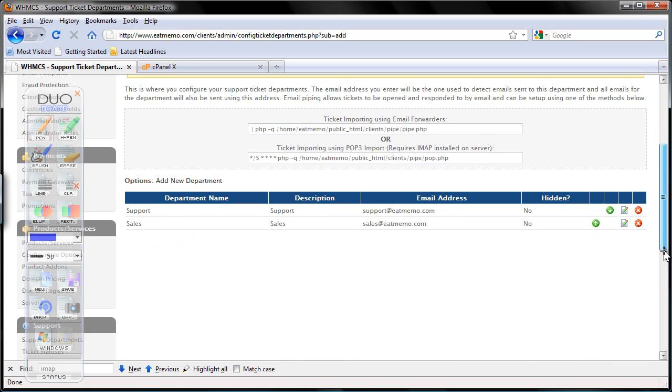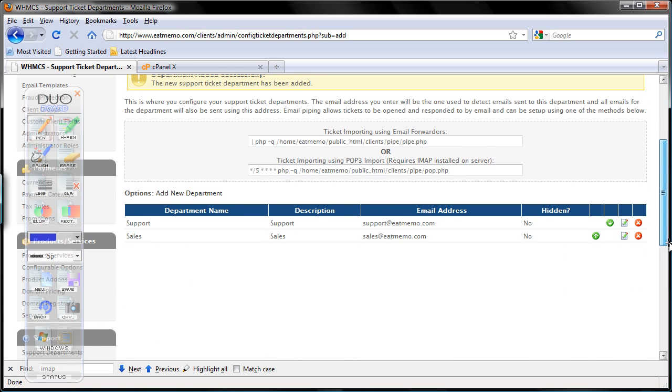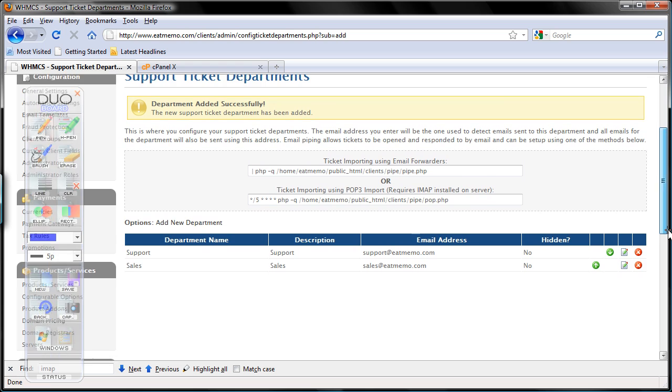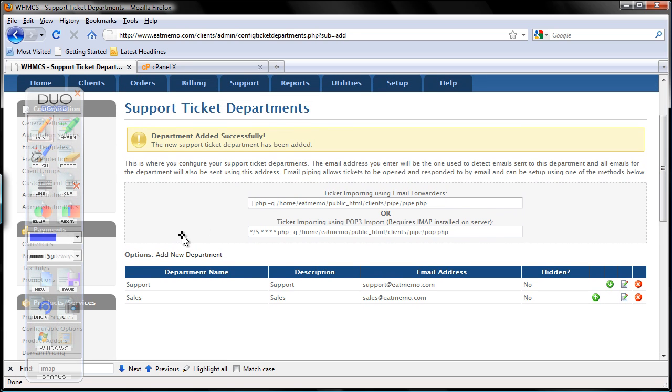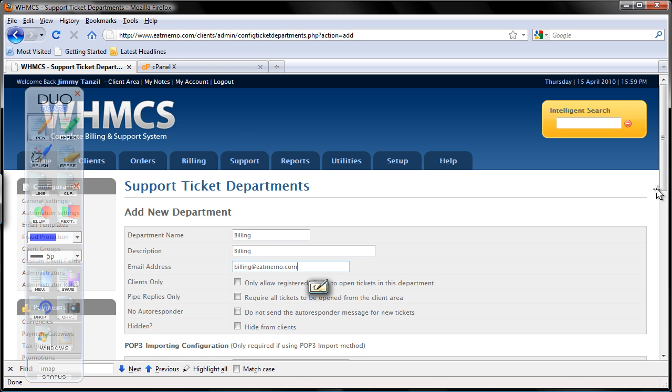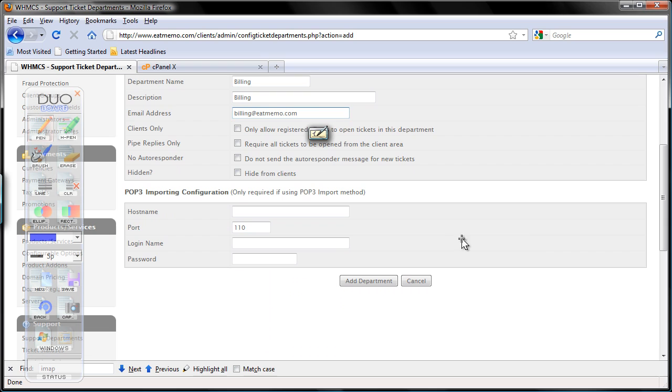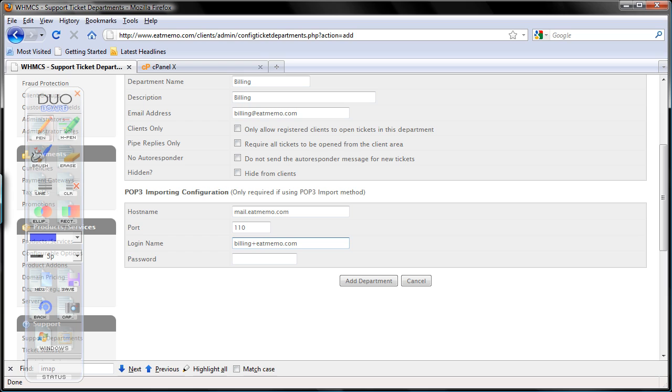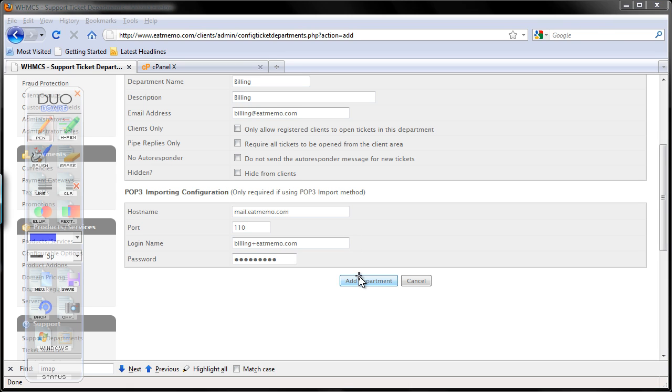The last one is billing. Okay. We want to separate those. So these are the guys who's going to be handling my money. Okay. Billing. Billing@eatmemo.com. Everything, leave it as it is. Host name mail.eatmemo.com. Here's billing plus sign. Remember to use the plus yourdomain.com if you're using the cPanel web hosting account. If you're using other web hosting control panel or system such as Plesk or HSpere or you're using GoDaddy or Enom or something else, please make sure you enter their format, which I'm not sure. Okay. So here I'm going to use my password and click add department.